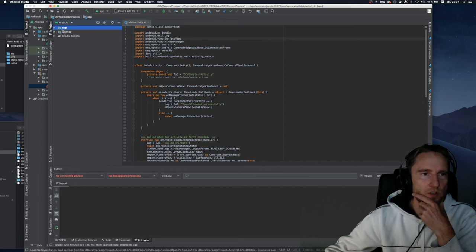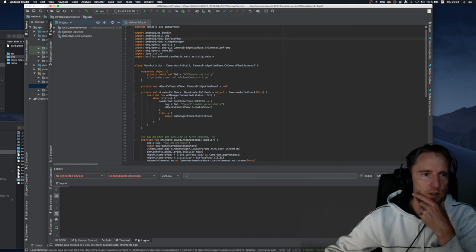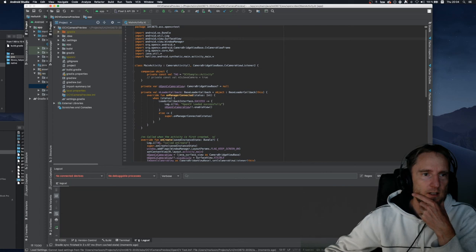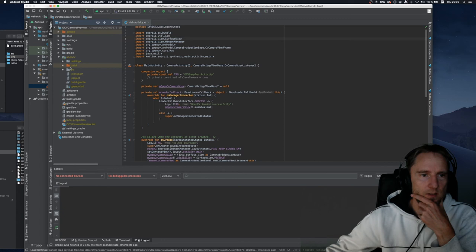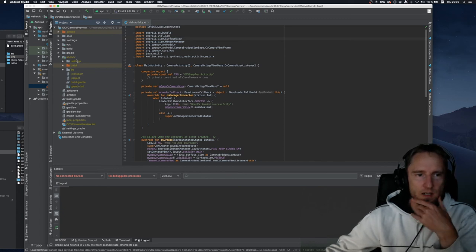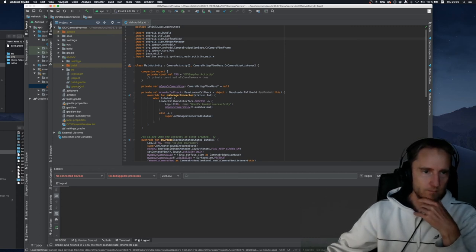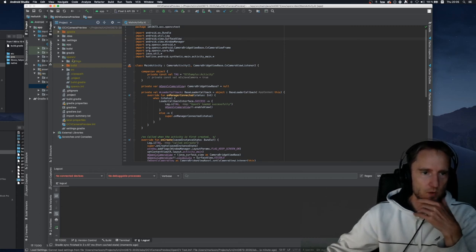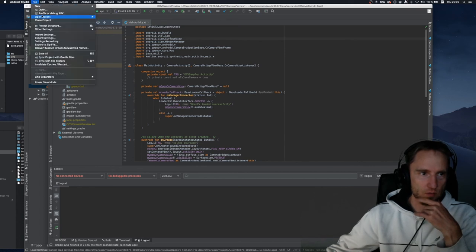I've already configured this project. If you go to the project structure you will see that I have the 'app' folder and the 'opencv' folder, and inside opencv is this source — the rest has been generated by Android Studio.